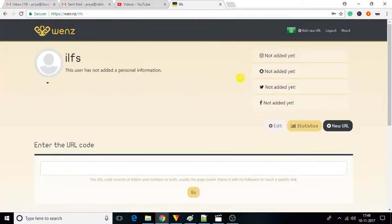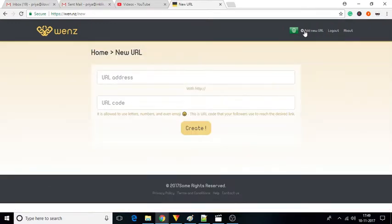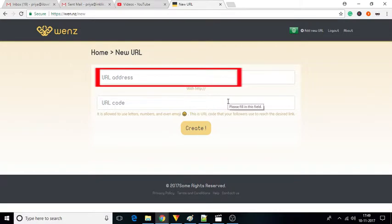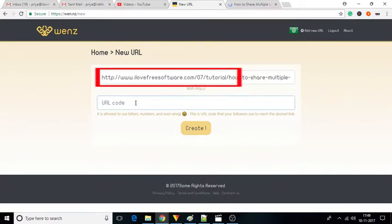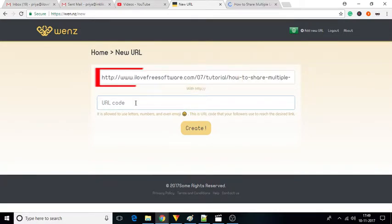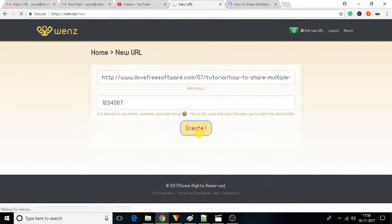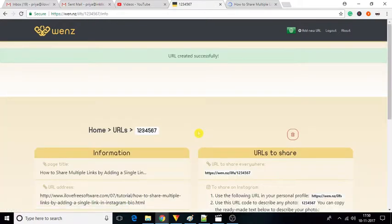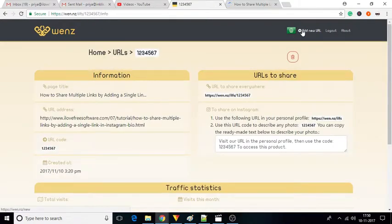On this new screen, you will see an option called Add New URLs. Click on it. A new window will appear where you need to enter the URL which you want to share on Instagram. After that, enter the URL code, which can be used to access the shared URL. When you're done, click on the Create button. This way you can add multiple links with separate URL codes.